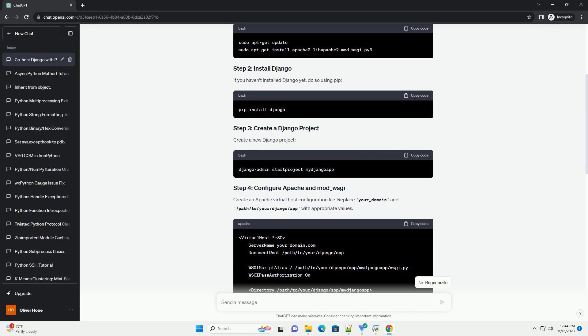Additionally, for production deployments, consider using a dedicated WSGI server like Gunicorn for Django instead of the development server. Remember to always keep your software and dependencies up to date for security reasons. ChatGPT.